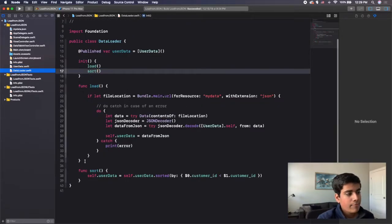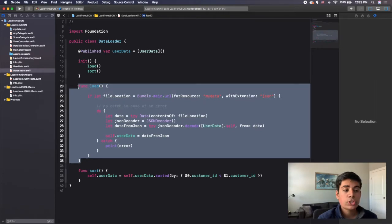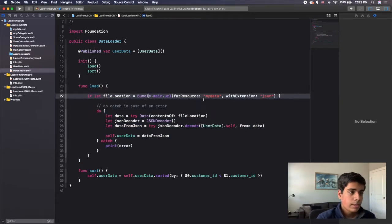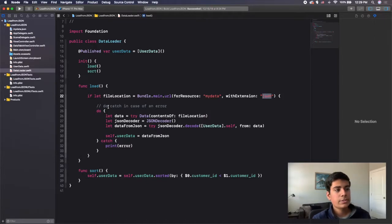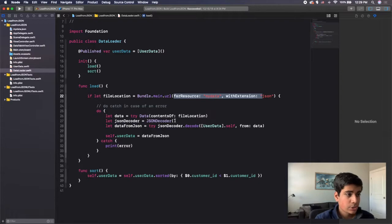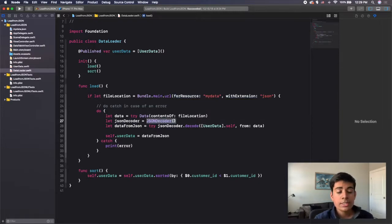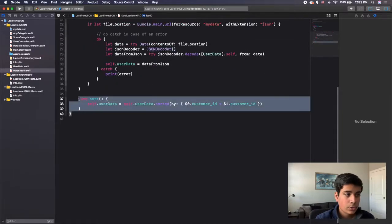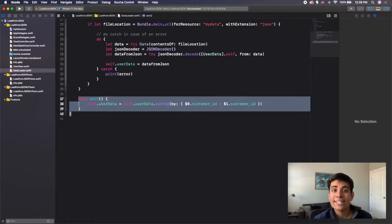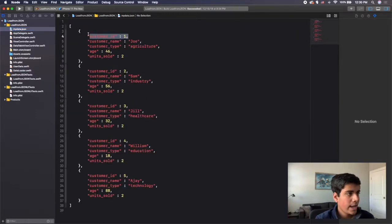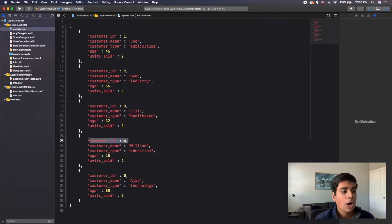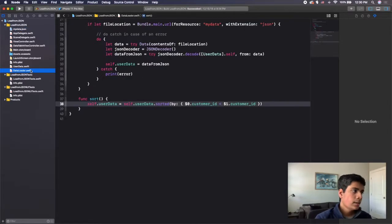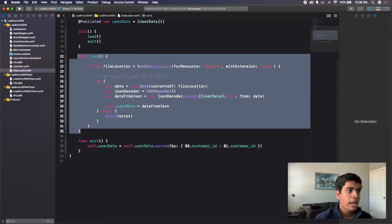We load this data using the data loader swift file. We have this load function which loads in the data from the mydata.json file using bundle.main.url. Then we do a do catch and use JSON decoder to decode this data. We also have a sort function which sorted it based on the customer ID.